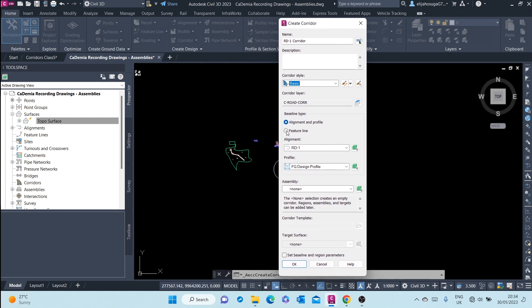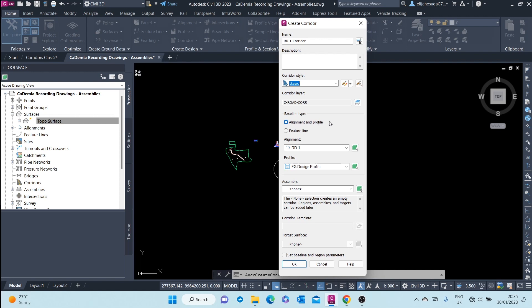A feature line has both vertical and horizontal geometry. A feature line is a polyline which has vertical geometry. It possesses vertices which have Z elevation with them. But our baseline type for this exercise is an alignment plus a profile.